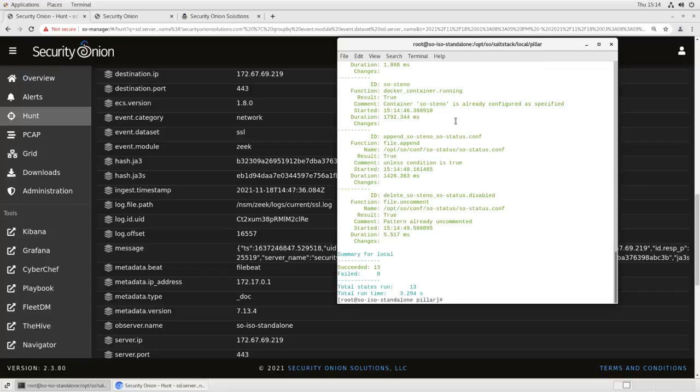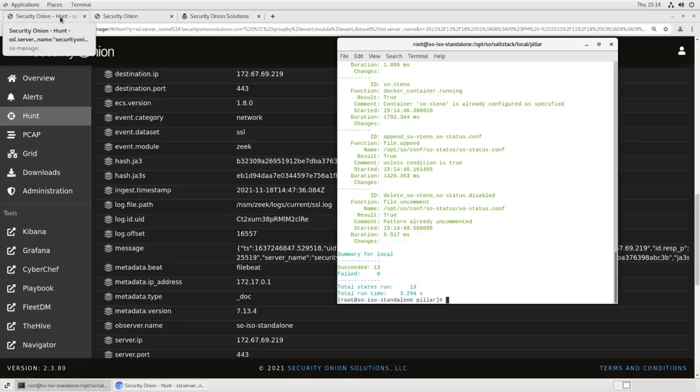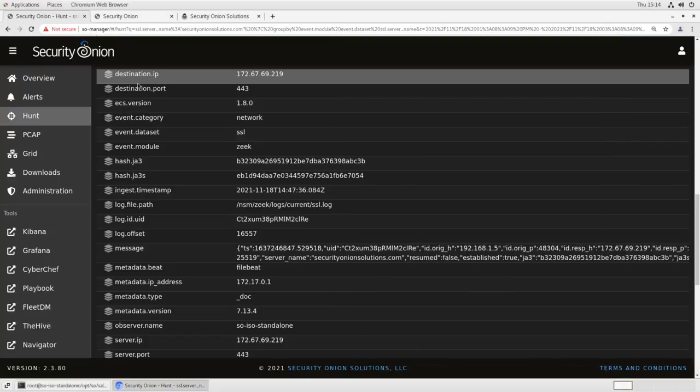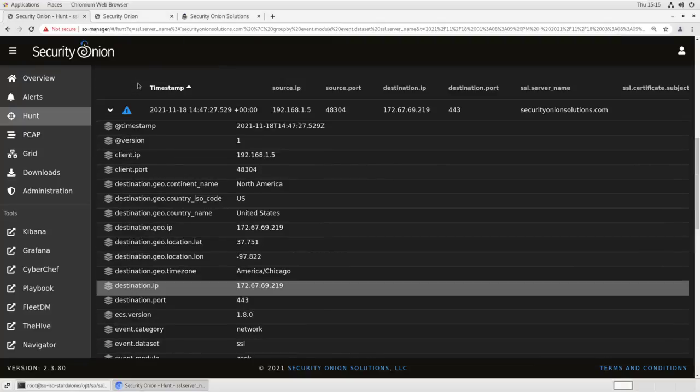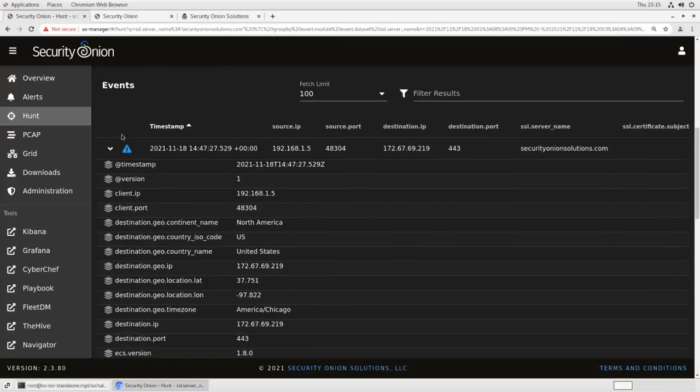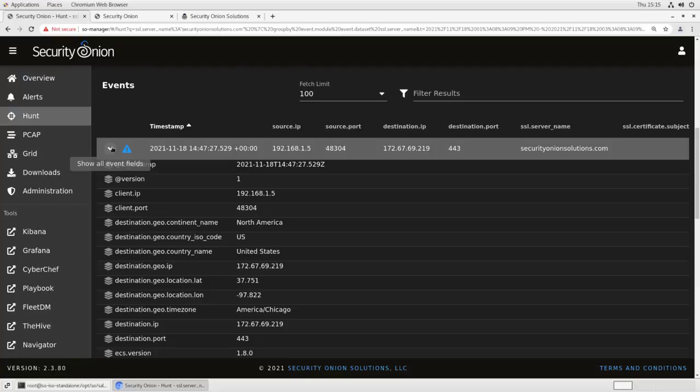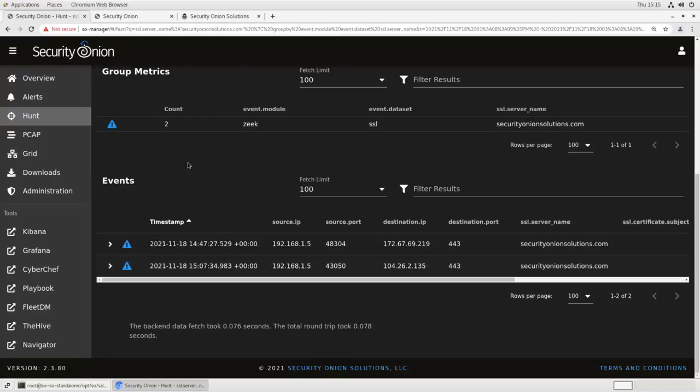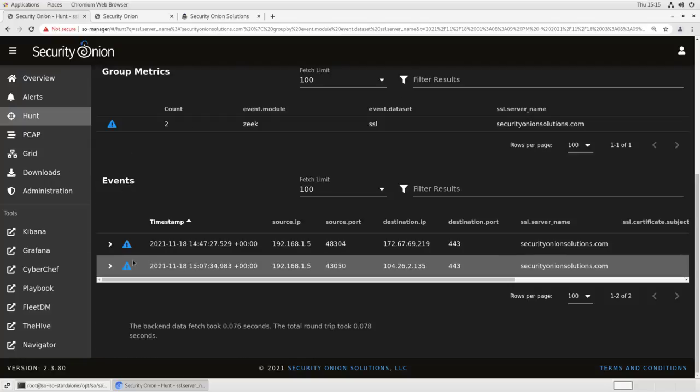This will take a moment. Picks up our new connection. And now we will not record 443 traffic. So to see what that looks like, here's a second accessing of that site after we change the rule.